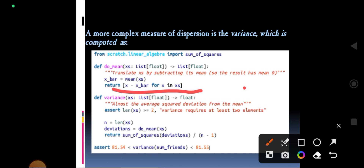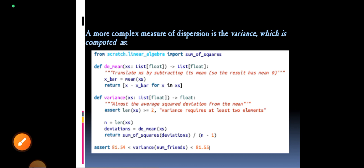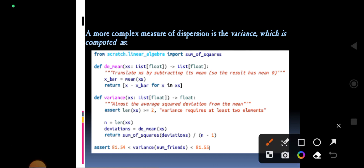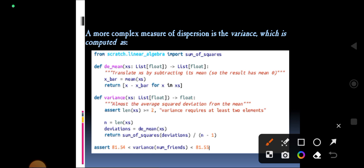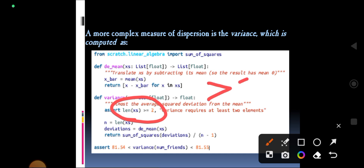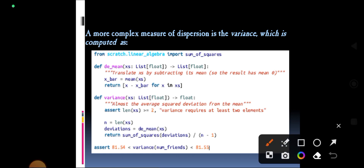All the values in the list x's are calculated against the mean. Next, we define the variance function, which also takes a list x's of floats and returns a float. We calculate the length of x's — for the number of friends dataset, the length should be greater than or equal to 2. Let us see the variance formula.